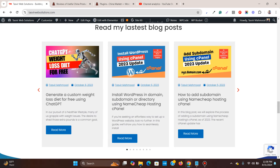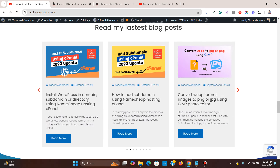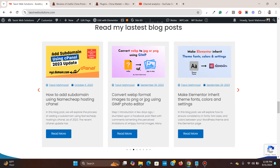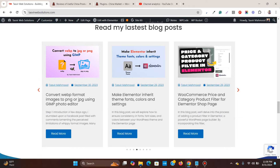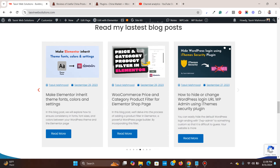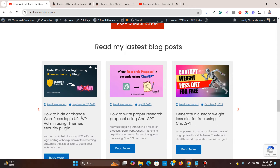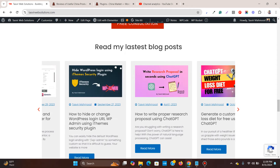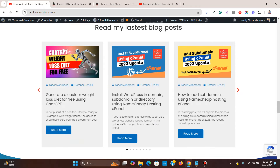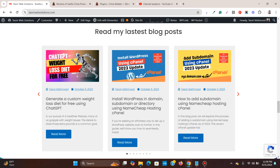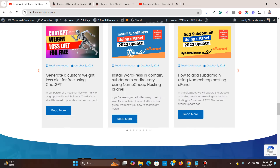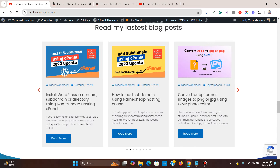In Elementor you can easily add a post carousel and design it exactly the way you want, just like this one. You can see this is a post carousel with arrows at the side and dots at the bottom. You can also use a mouse cursor to drag and scroll through the posts, and you can decide the number of posts within each block. The main advantage of using a post carousel instead of blocks of posts is that you can fit a lot more posts within a small space.